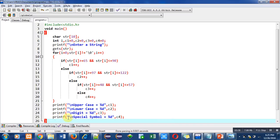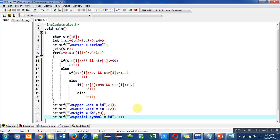And fourth printf is displaying quantity of special symbols with the help of c4. So after counting quantities of uppercase, lowercase, digits, and special symbols with the help of a for loop, these printfs will display the output on console. You can write a single printf statement instead of these four printf statements. So after this explanation, I am first compiling this code.